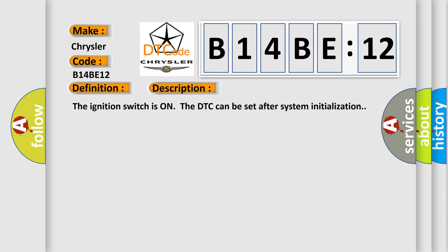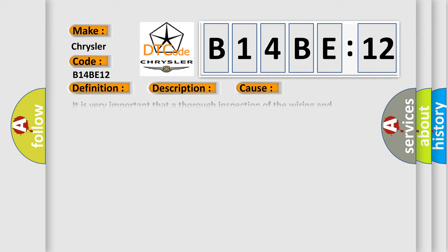The ignition switches on the DTC can be set after system initialization. This diagnostic error occurs most often in these cases.